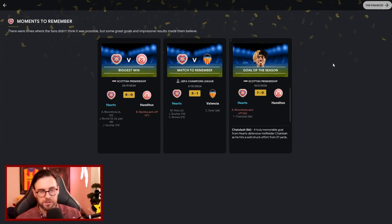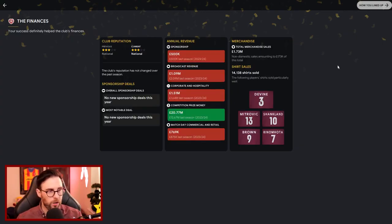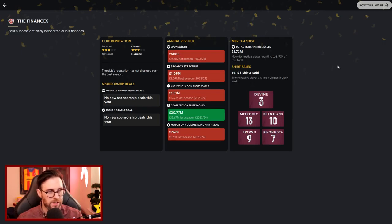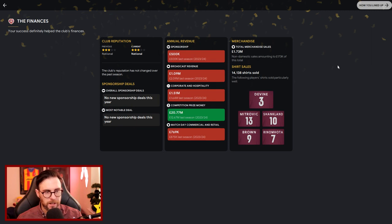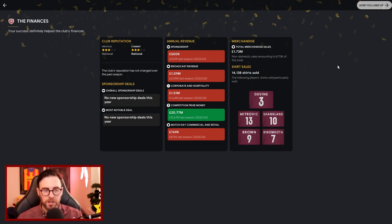Finances-wise then, we look at the club reputation. Nothing's changed, we're still a national level club. As far as the sponsorships go, we've lost quite a bit of money, but competition prize money obviously up by £8 million, but it will be when you're playing in the Champions League.